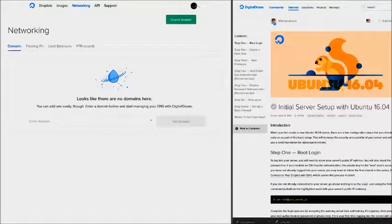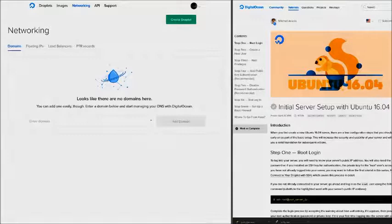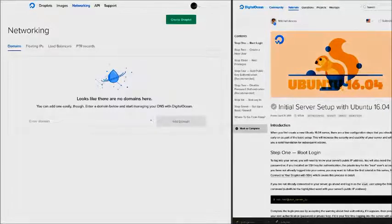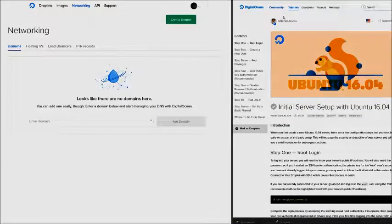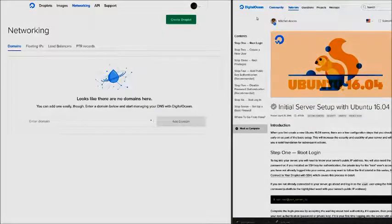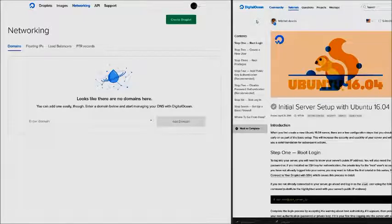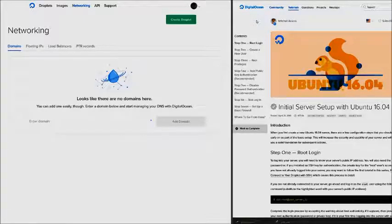In the last video we updated our server, connected to it as our sudo user, created our sudo user, and prepared our server for installing WordPress.